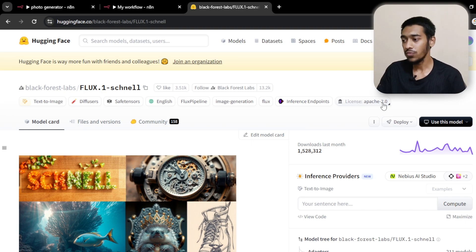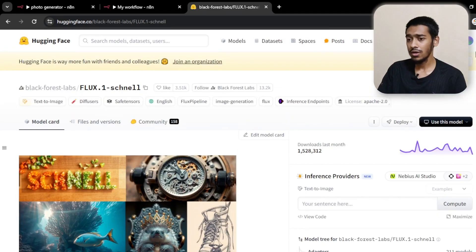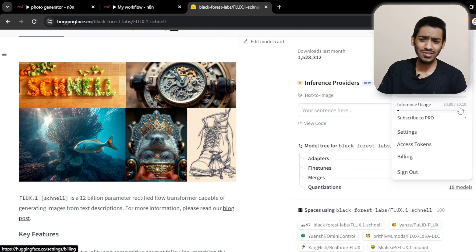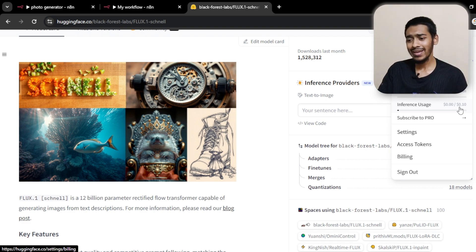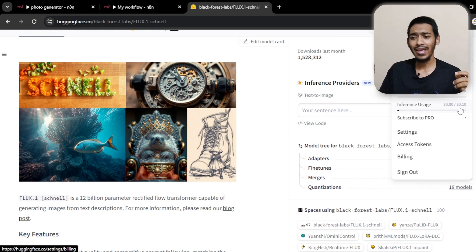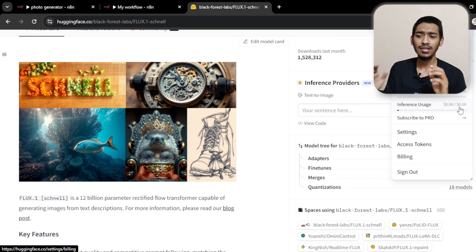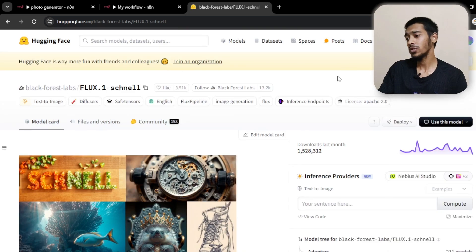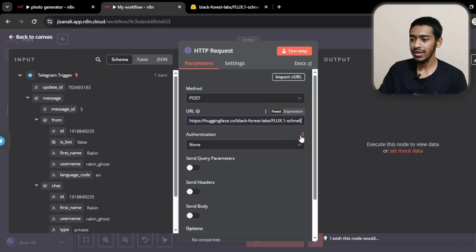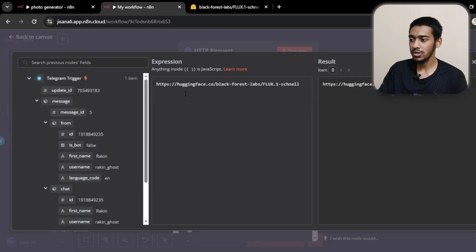This model is free to use for limited times. Under your Hugging Face account you can see the interface usage allocation — they give you $0.10 per month in free inference credits. I've generated tons of images and it hasn't run out, so I think this model is basically free. To use it, go to the URL section in the HTTP node, switch to expression mode, and start building the URL.